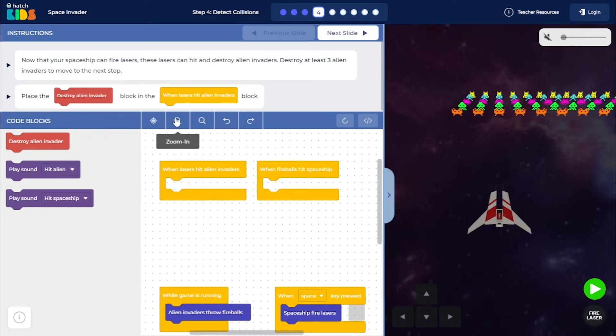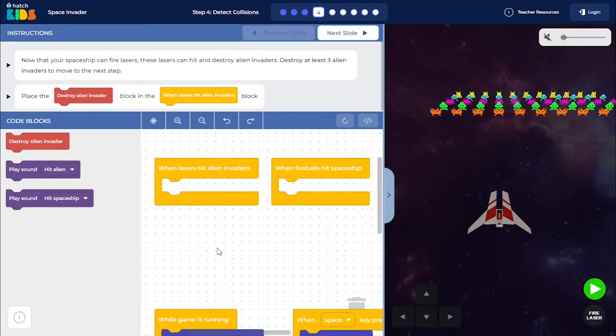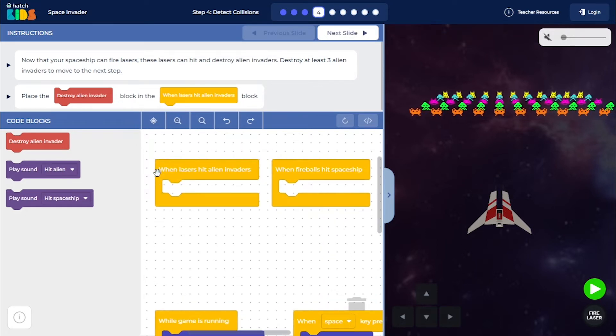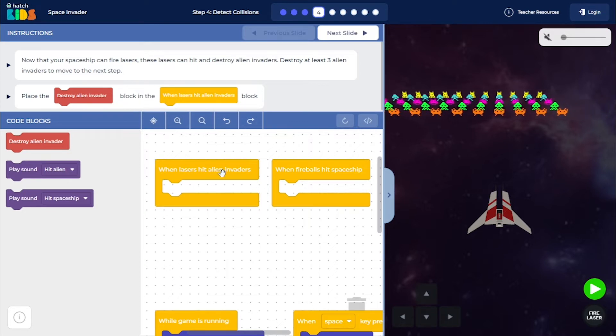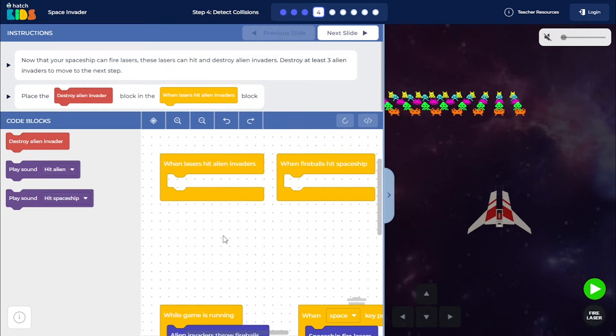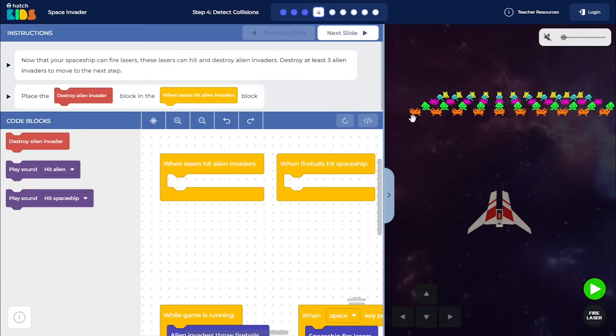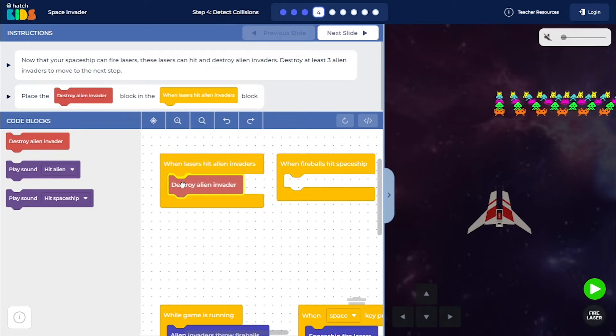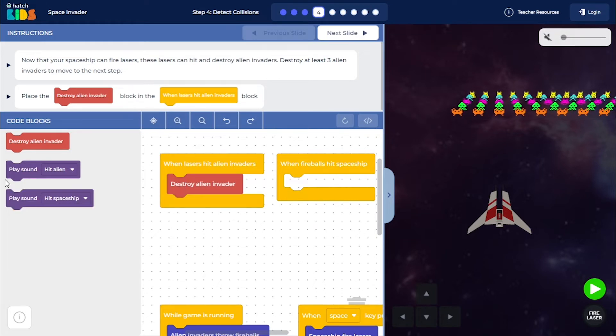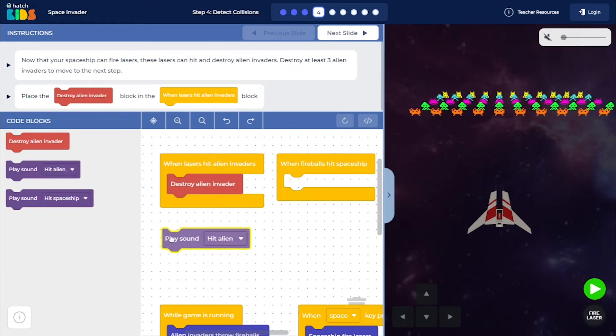You will see we have two blocks here that say when lasers hit alien invaders. Here we are going to define that when the lasers hit the alien invaders, we want those invaders to be destroyed. We have this destroy alien invader block that you can place here and we can add a sound effect.